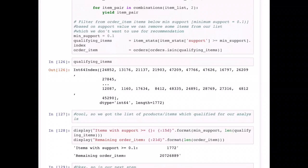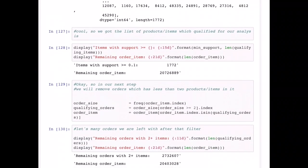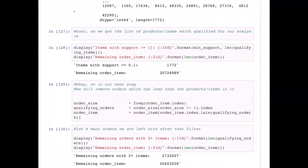Here we are only calculating the support for individual items. Going forward we will also calculate frequency and support for item pairs. After applying the minimum support filter, we are left with only 1,700 items, and the number of orders has also reduced to around 20 million. Remember we started with 32 million orders and came down to 20 million — these are all orders, not unique orders.